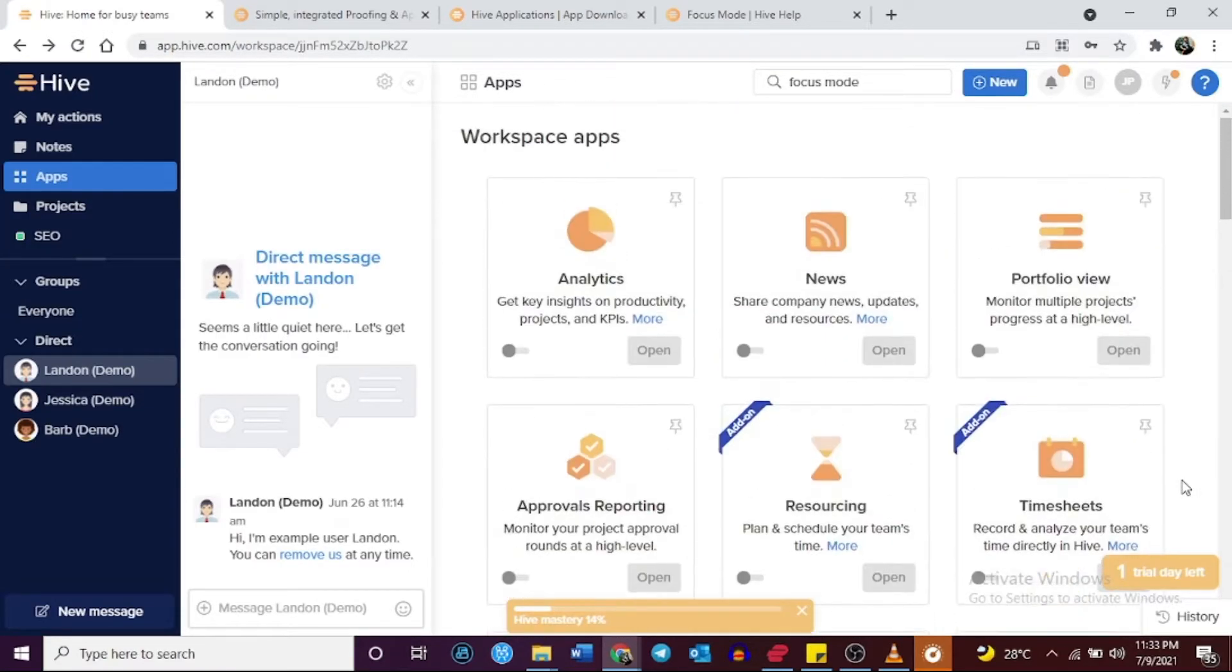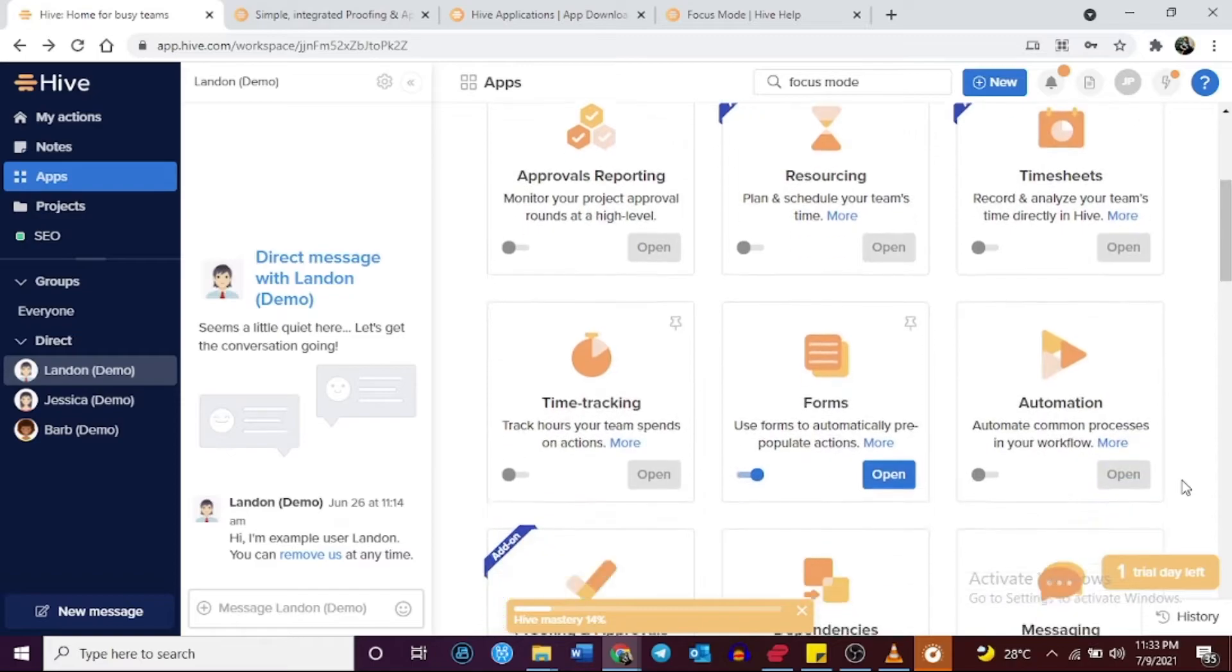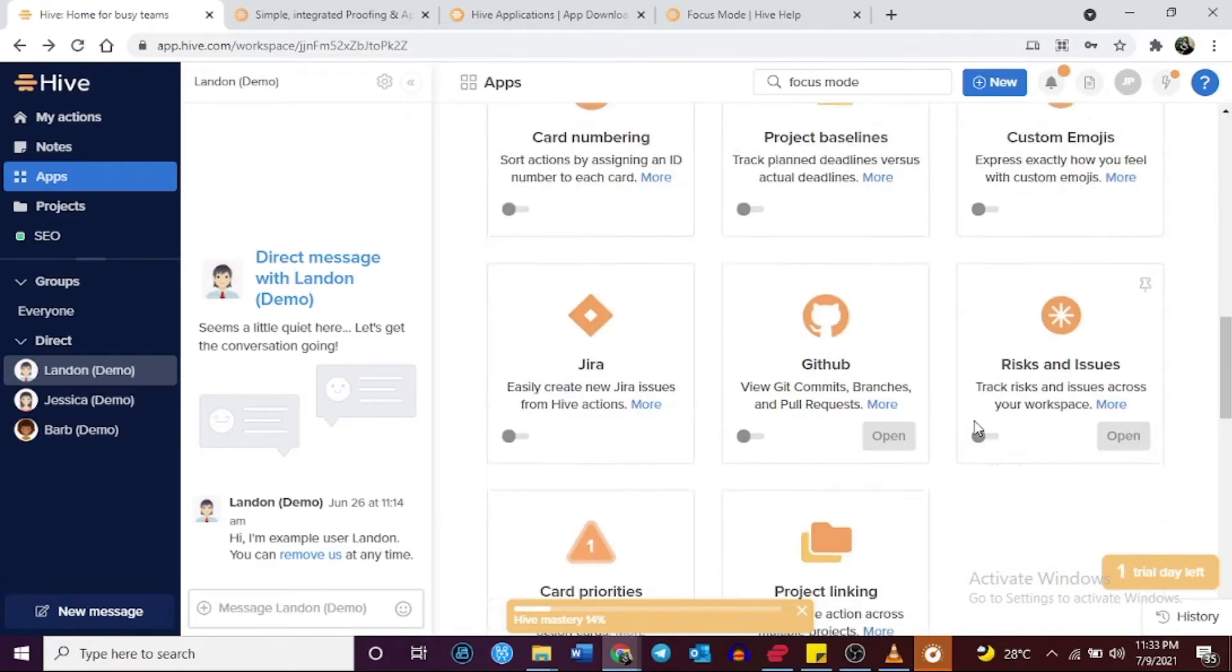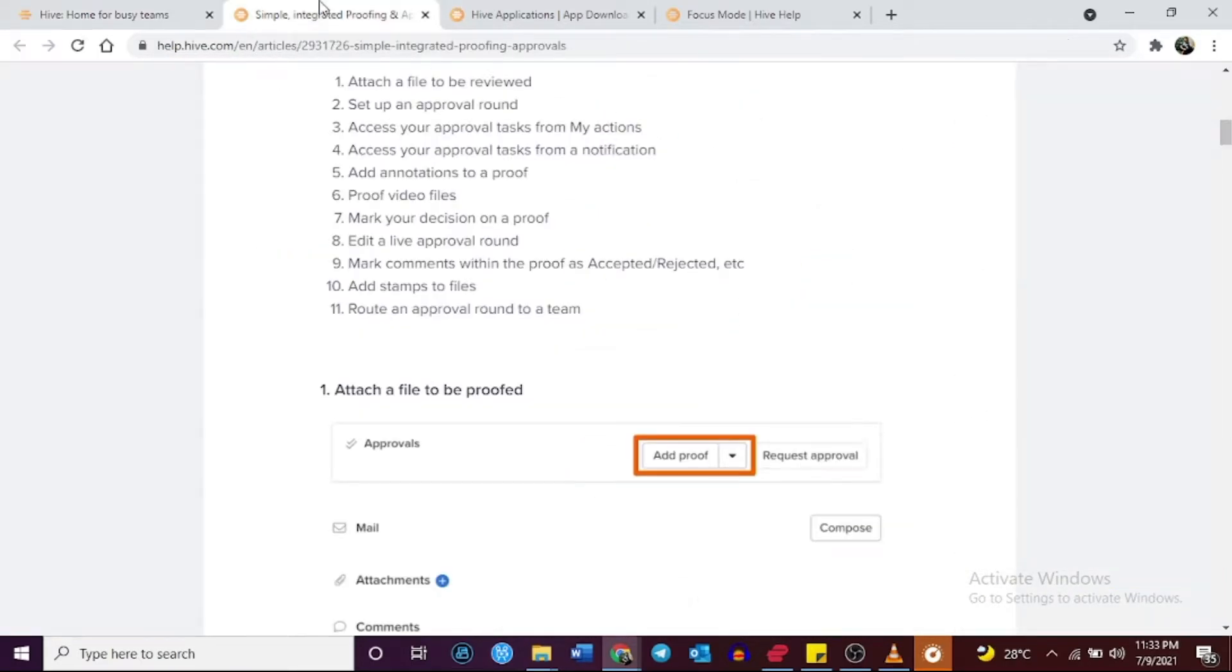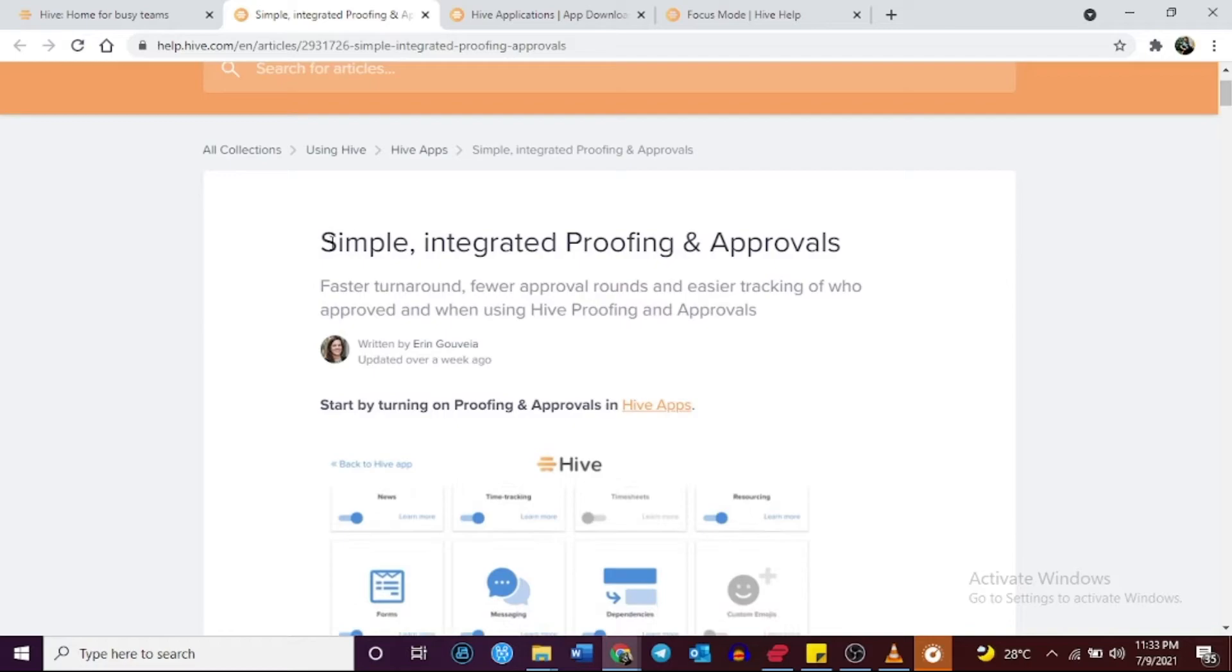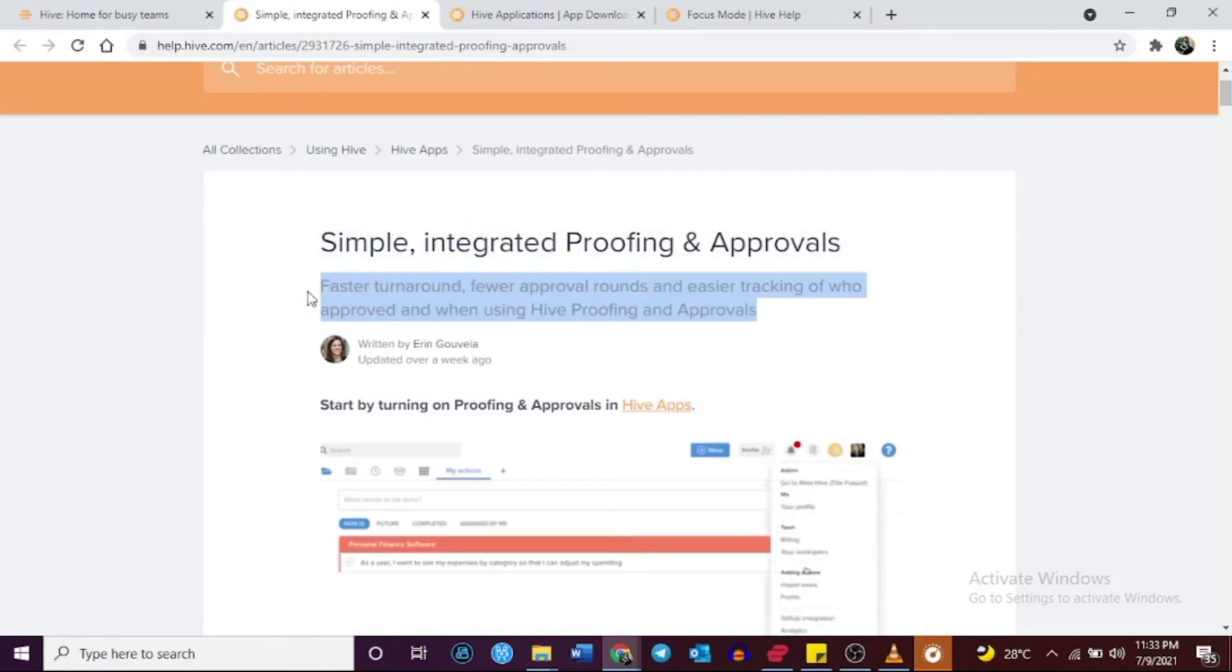Hive's proofing and approval systems allow you to access, assign, and request approvals to facilitate a more efficient decision-making process.